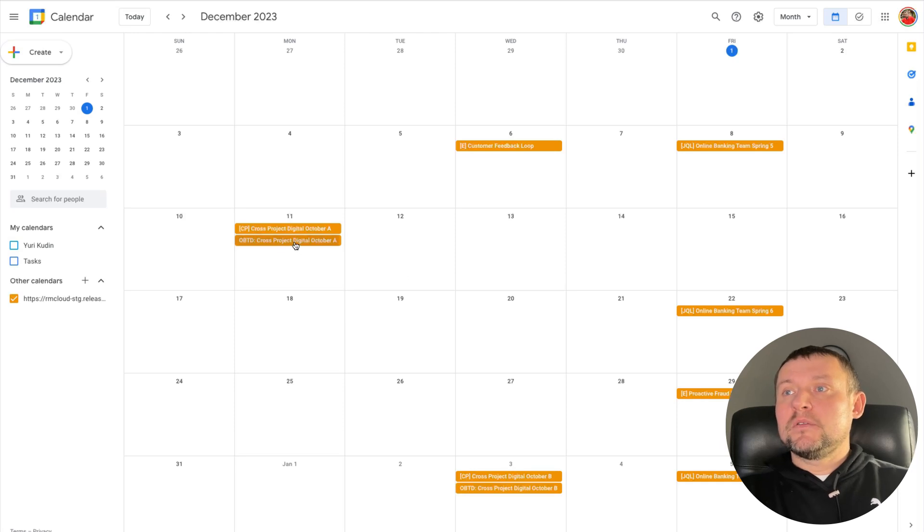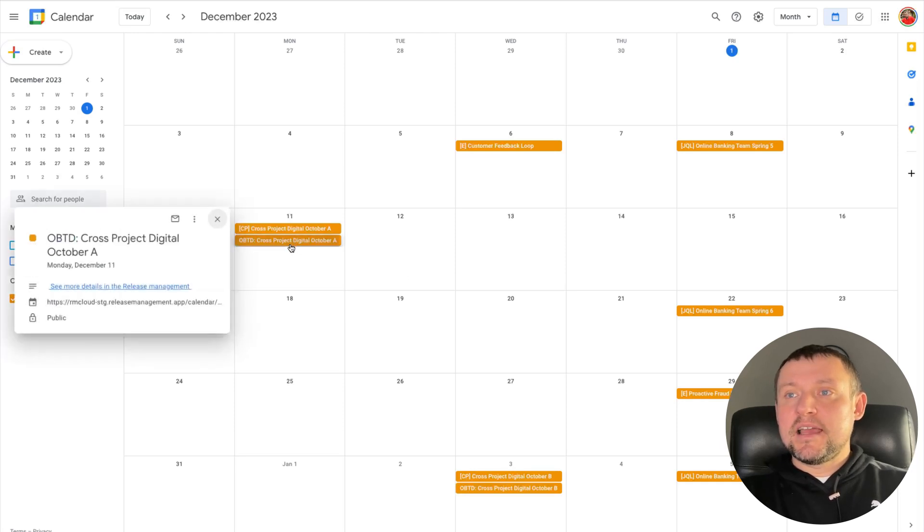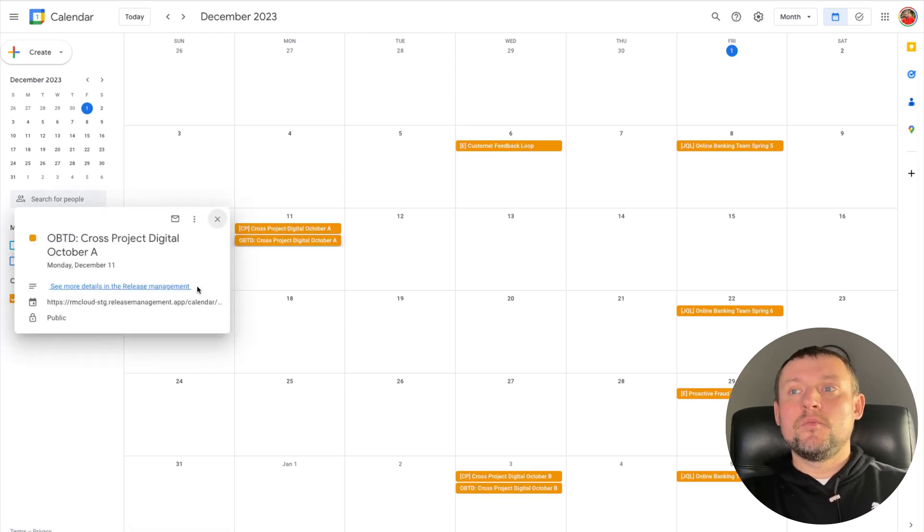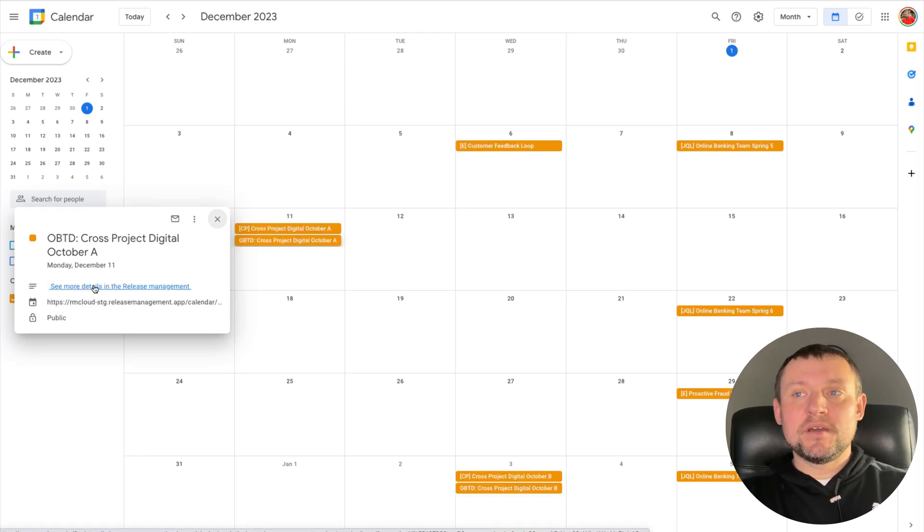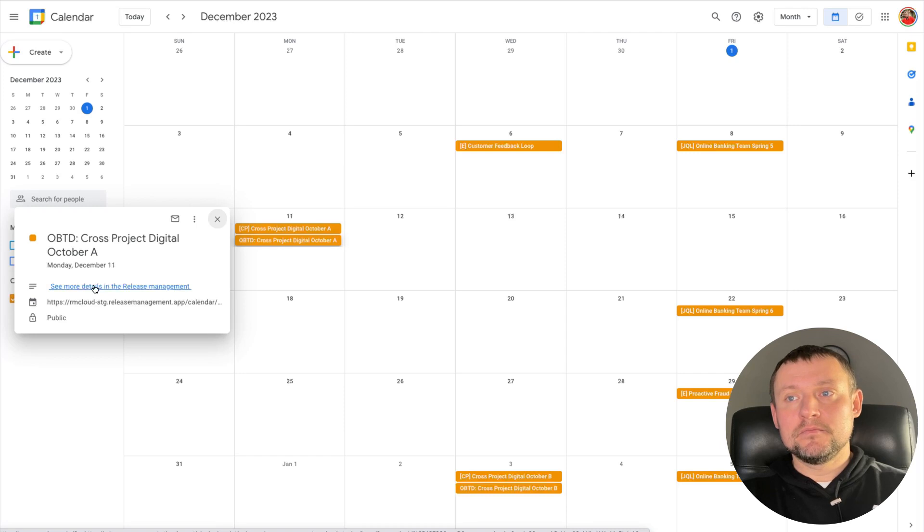Also, I would like to mention that I can see all details of my release and see a link to open detailed screen in release management, if I would like to learn more about this release.